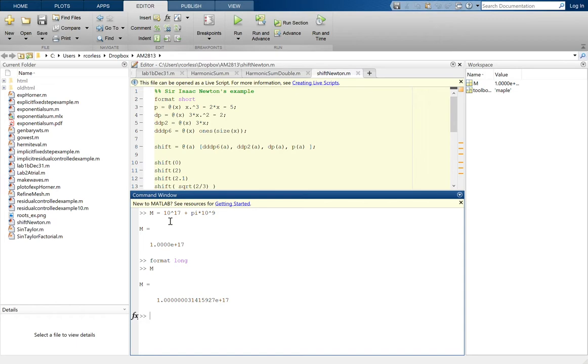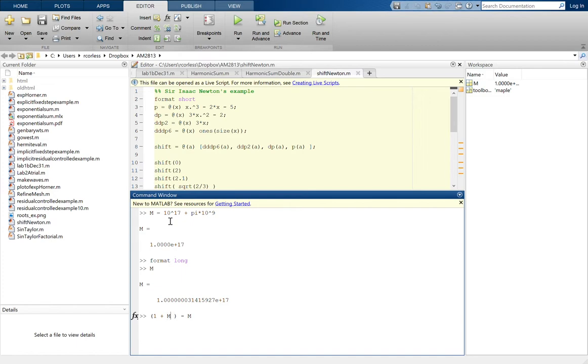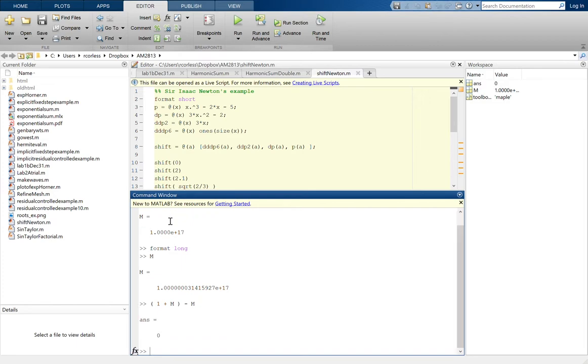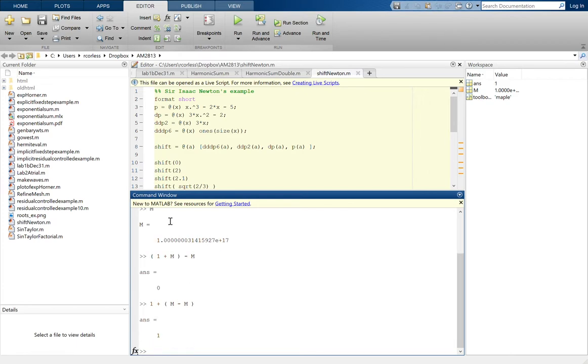Now we're going to look at associativity of arithmetic here. I'm going to add 1 to that large number and then subtract that large number. So the brackets mean do the 1 plus M first. I'm going to add a little extra space there just for readability reasons. So you see that I'm doing 1 plus M first and then subtracting M. And MATLAB says, according to the IEEE standard, that the answer should be zero. But if we do exactly the same things in a different order, we get a different answer.